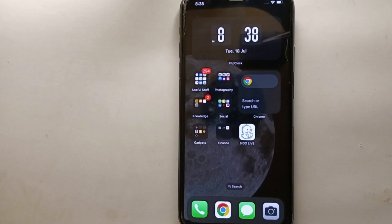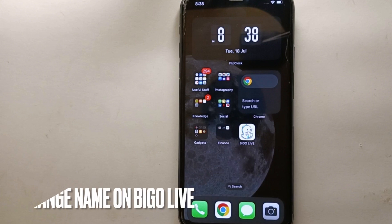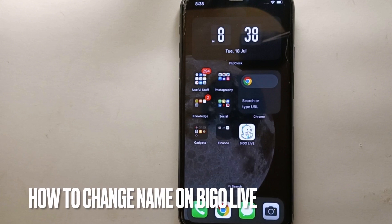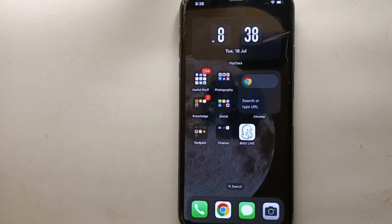Hi everyone, welcome back to Stuff About Tutorials. In this video, we will see how to change your name on Bigo Live. I wonder why you want to know how to change your name on Bigo Live —